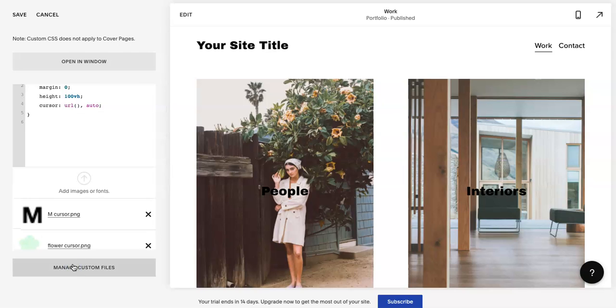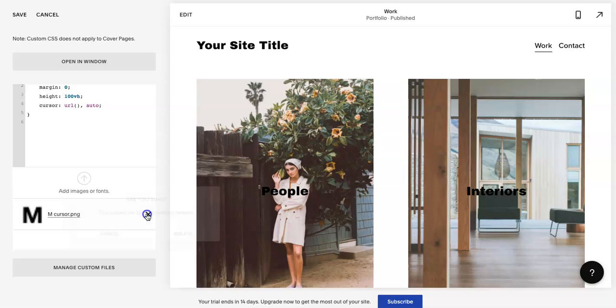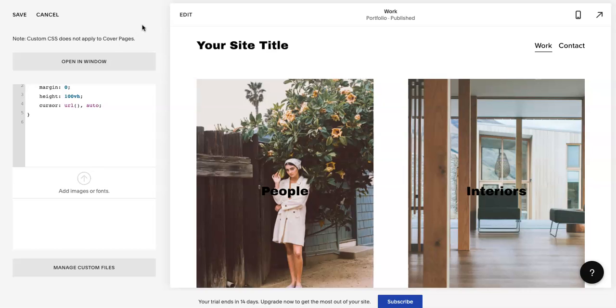Now you're going to hit Manage Custom Files. So I already have these, let me just delete these so you can see how they look. Then you're going to add images or fonts. In this case, it's going to be either a PNG or a JPEG works as well.